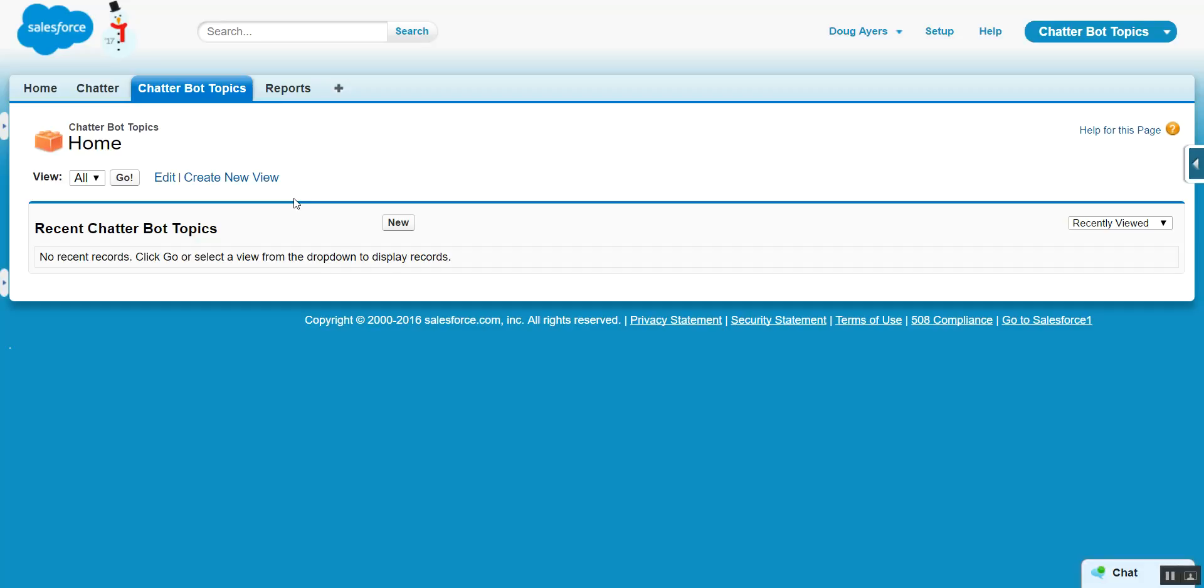Hello, my name is Doug Ayers, and in this Chatterbot Topics tutorial, we're going to show how we can easily automate the creation of new cases whenever the Help topic is assigned to a Chatter post.